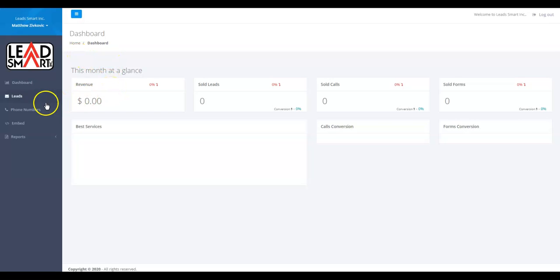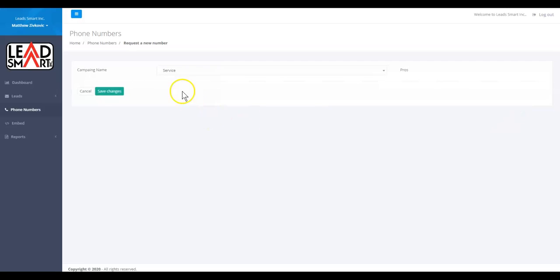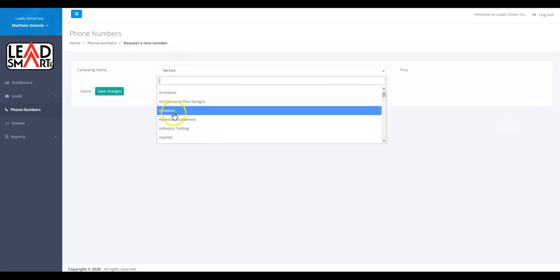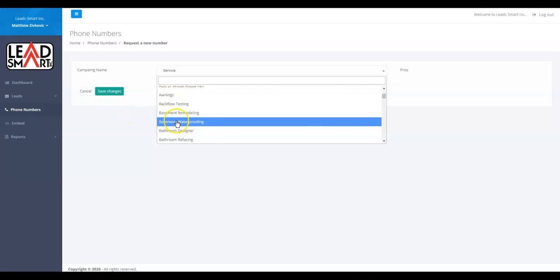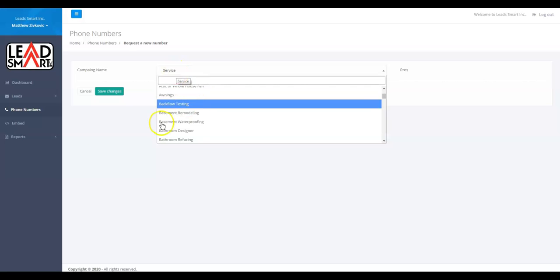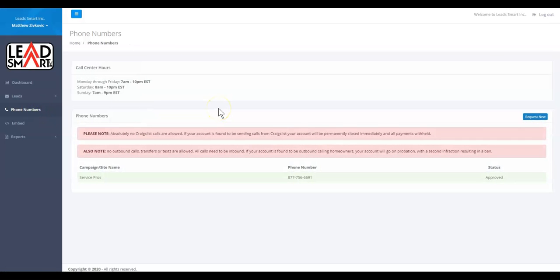Once you get in here, when you're ready to generate a phone number, this is really important—we need to start with one phone number. You can request a new number, and you can have whatever at the end. If this is, say, 'Pros,' it's going to be like Architect Pros or Asphalt Pros or Awning Pros. So you can request a number, and our call center is going to answer that way. But if you're just starting out, just start off with Service Pros. It's going to be the best. That way you can try a bunch of different things.